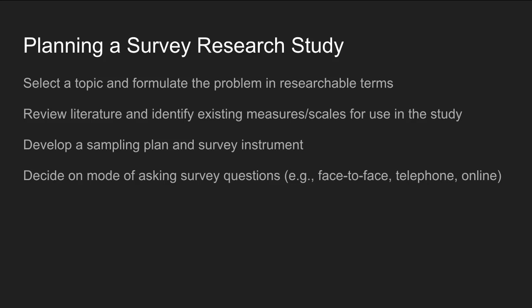When planning a survey research study, you have to select a topic and formulate your research question in researchable terms. One way to help plan a survey research study is to begin by reviewing the scientific literature — you don't want to reinvent the wheel with your questionnaire, so look for existing measures or scales other researchers have used. Once you've refined your problem and reviewed the literature, the next step is to develop a sampling plan, finalize your survey instrument, detail the interview schedule, all skip patterns and questions, making sure you're capturing all key variables in your study.